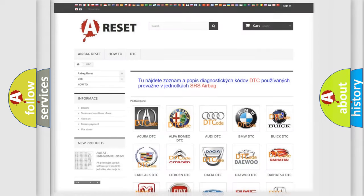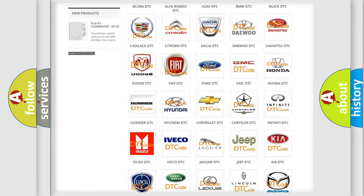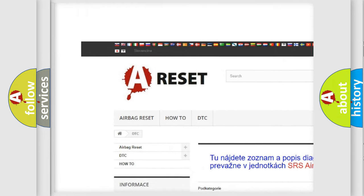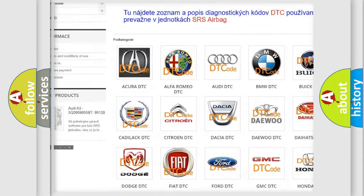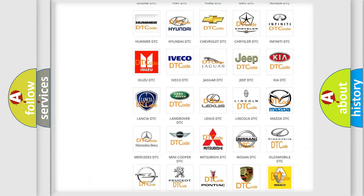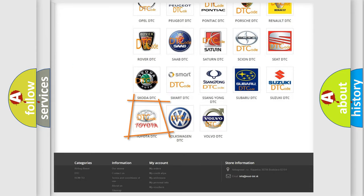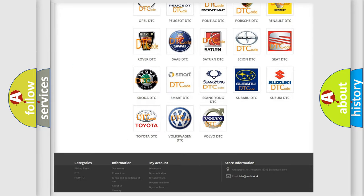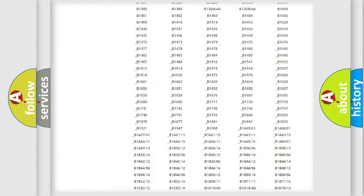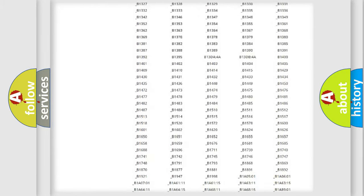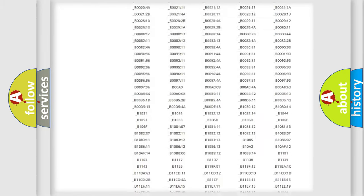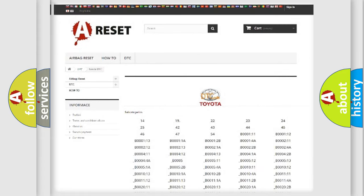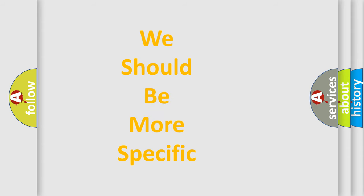Our website airbagreset.sk produces useful videos for you. You do not have to go through the OBD2 protocol anymore to know how to troubleshoot any car breakdown. You will find all the diagnostic codes that can be diagnosed in Toyota vehicles, and many other useful things. The following demonstration will help you look into the world of software for car control units.